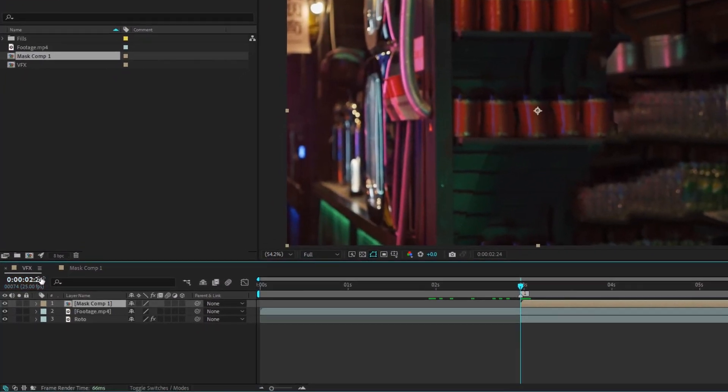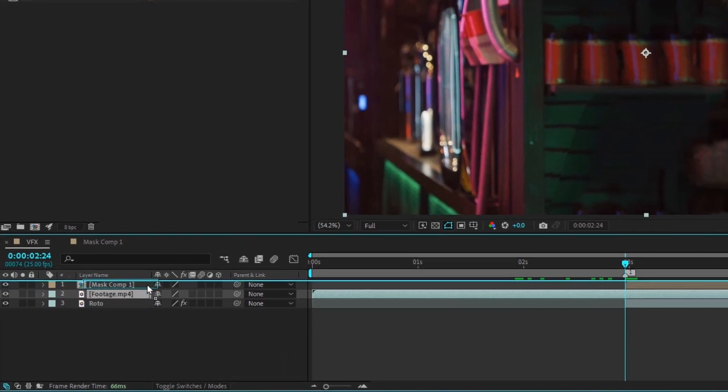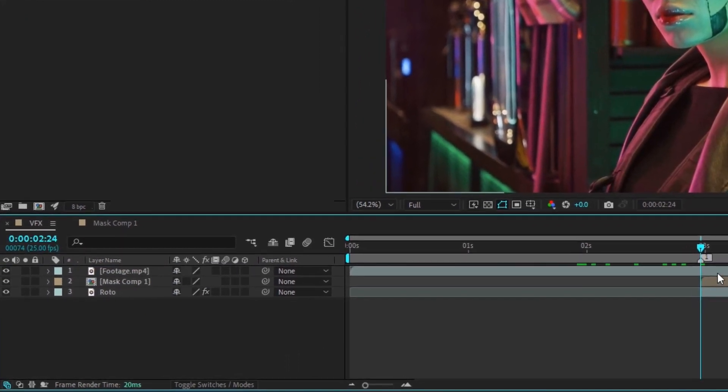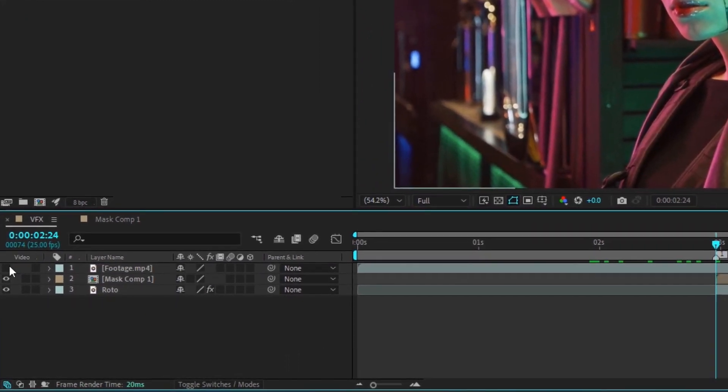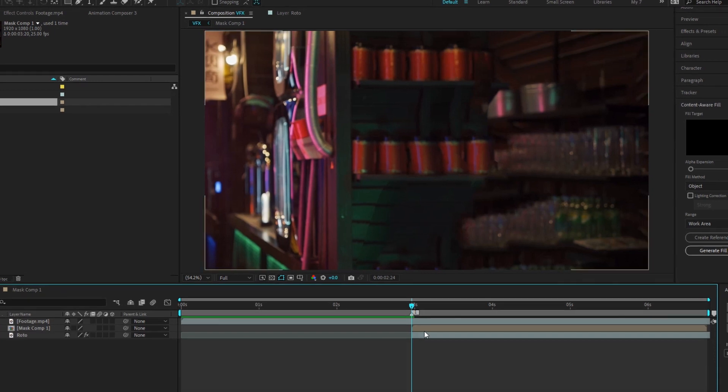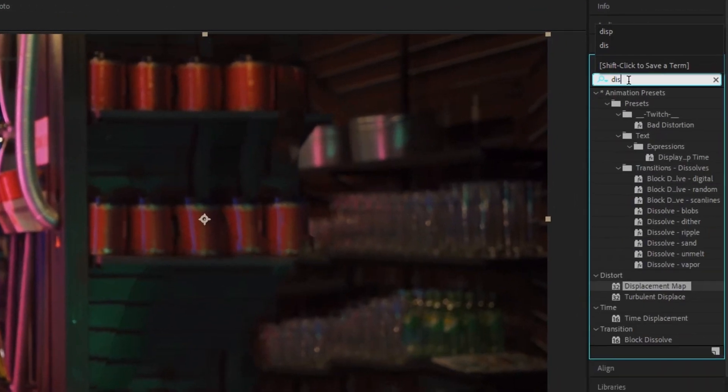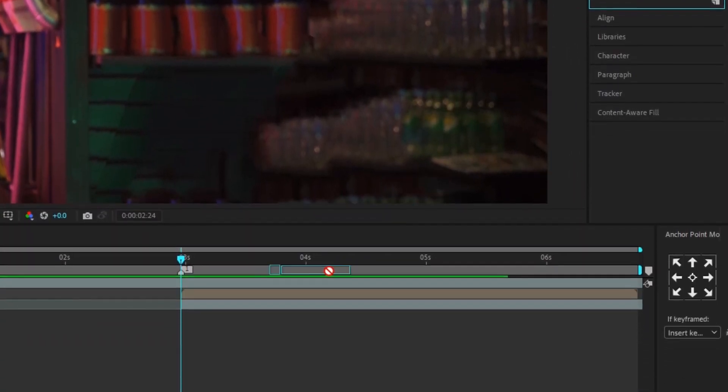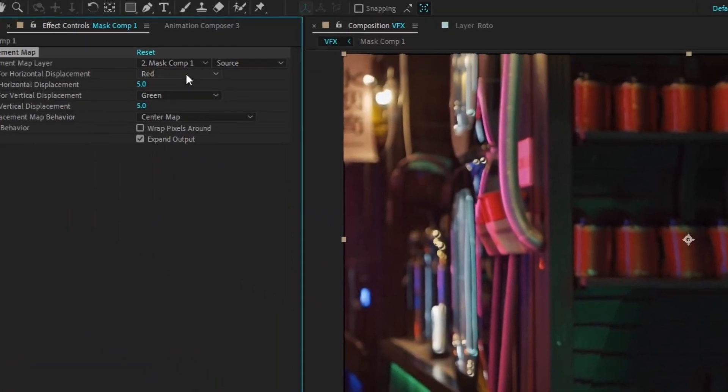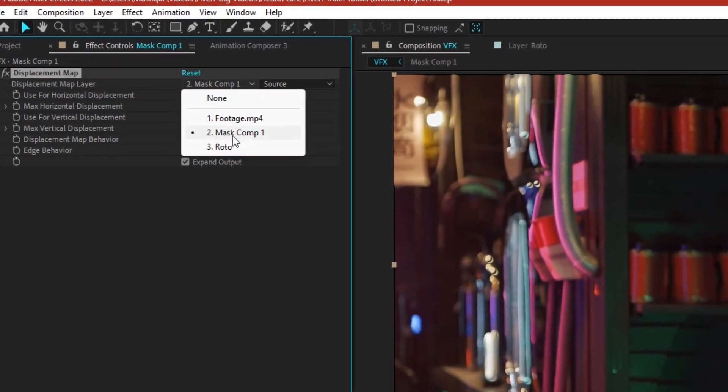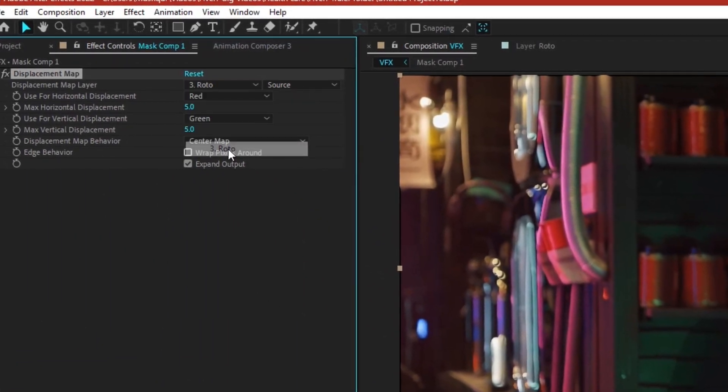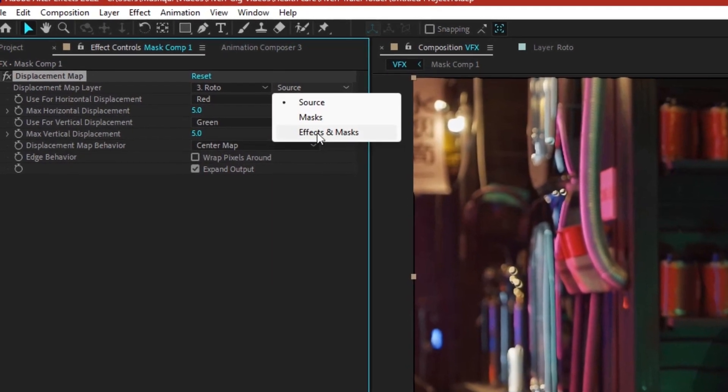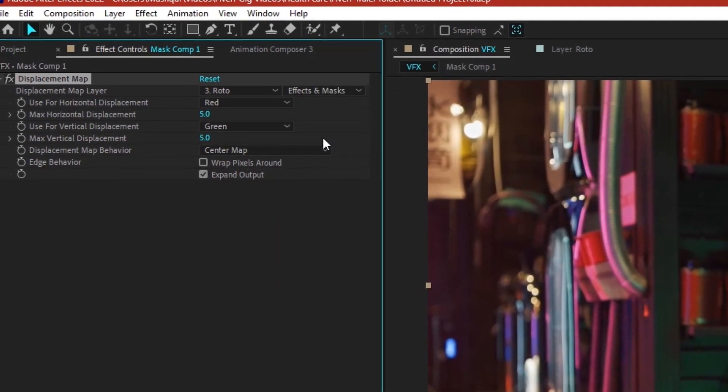Select your main composition. Drag the footage layer to the top of the layer stack. Turn off the visibility of the footage layer for now. Select the mask layer. Search for the displacement map effect and apply it to the mask layer. Navigate to the effects control panel. Set the displacement map layer to roto. And change the source to effects and masks.